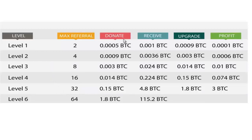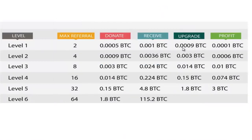En esta plataforma lo que tenemos que empezar a invertir es 0.5. Nosotros, con estas dos personas que también nos realizan la donación de 0.5, llegamos a tener 0.01. O sea, recuperamos prácticamente la inversión en 100% en este primer nivel, hacemos un upgrade con esta cantidad que hemos ganado y realizamos una nueva donación de 0.009. Con eso, nosotros llegamos a ganar de las 4 personas, 0.36.